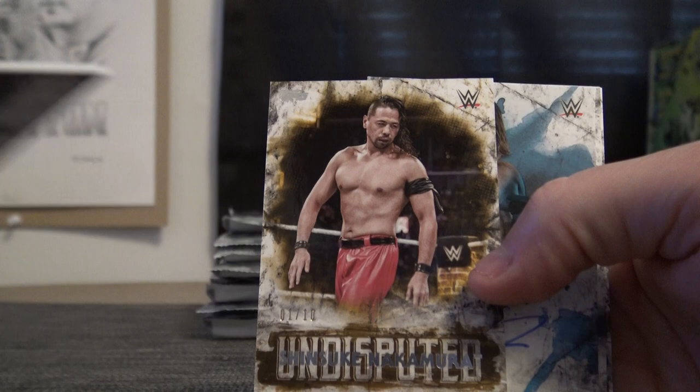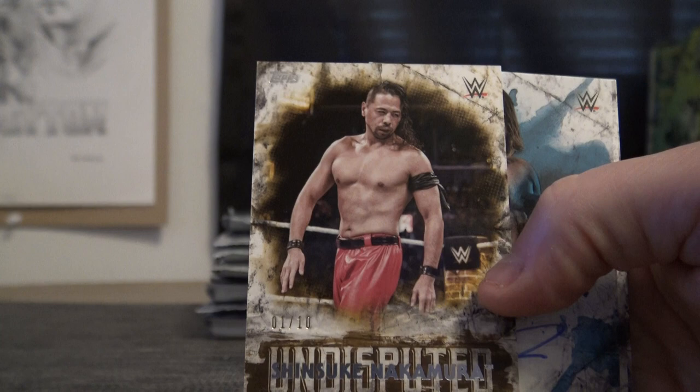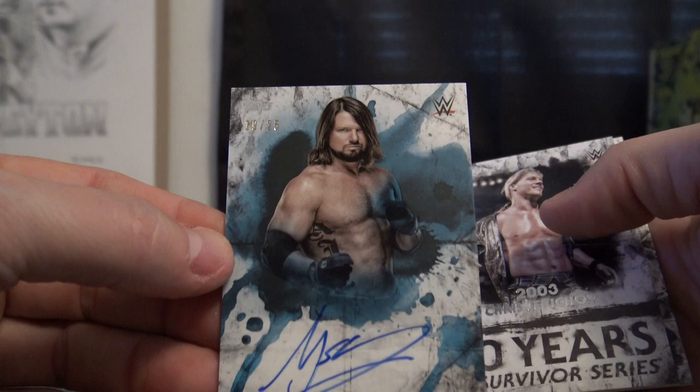Starting off with number to only ten, Shinsuke Nakamura. Damn, hard to see that one. And AJ Styles, nineteen of twenty-five, blue.